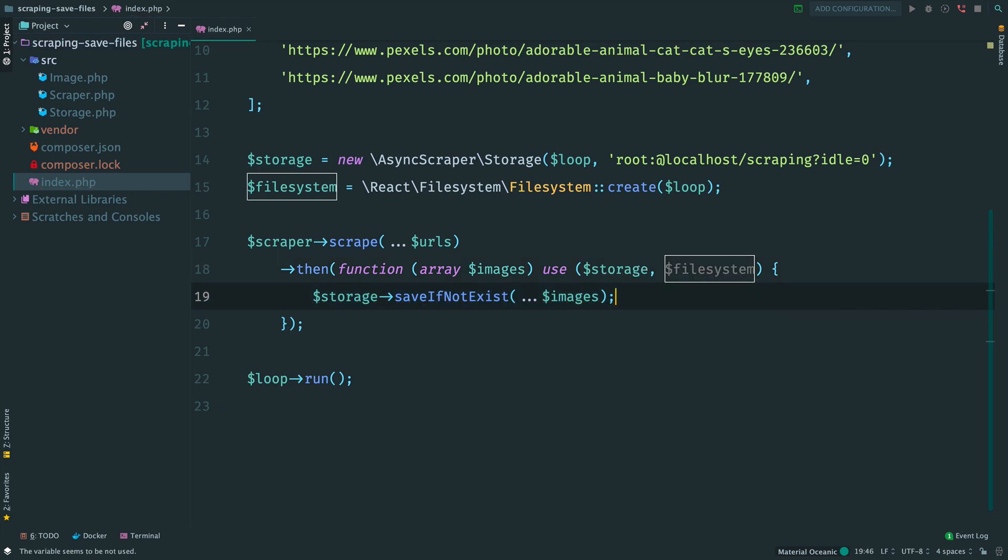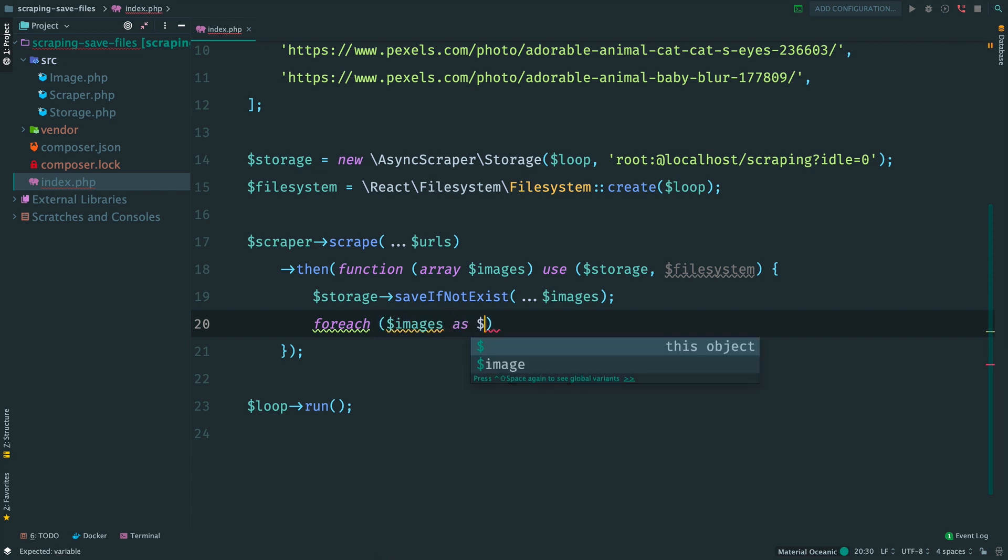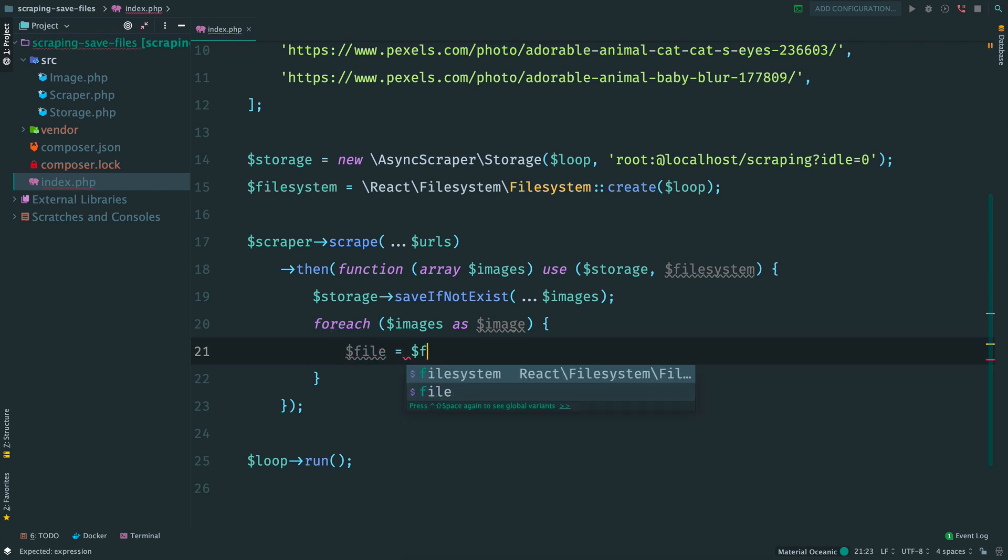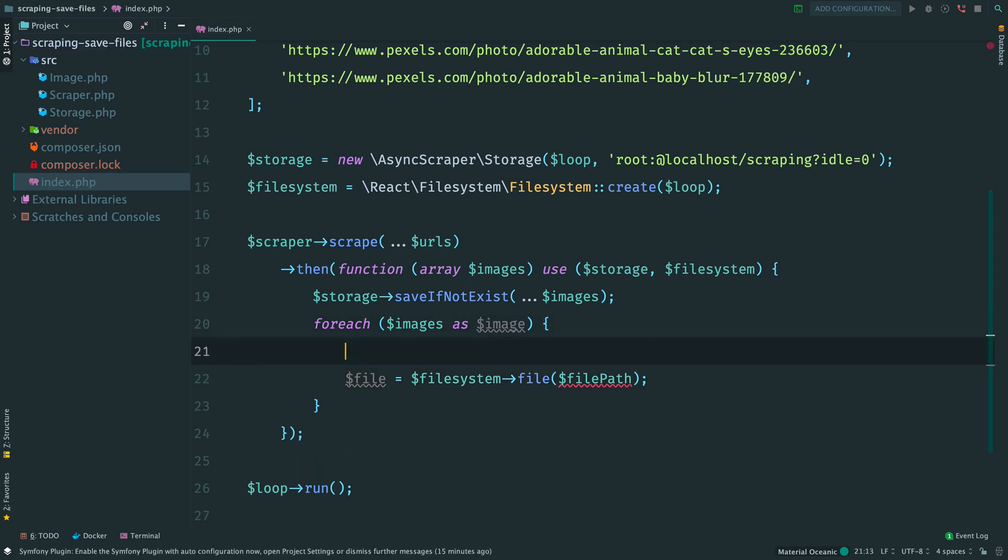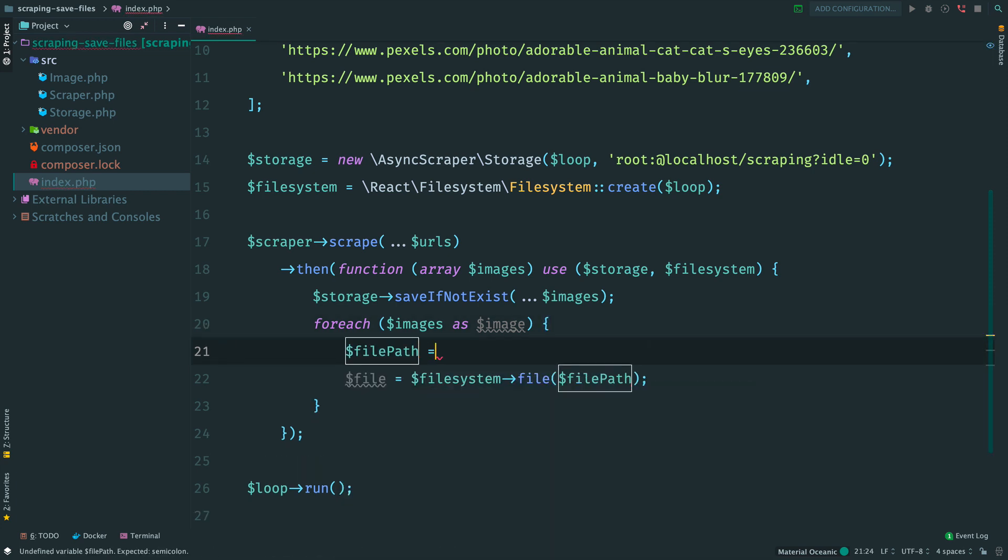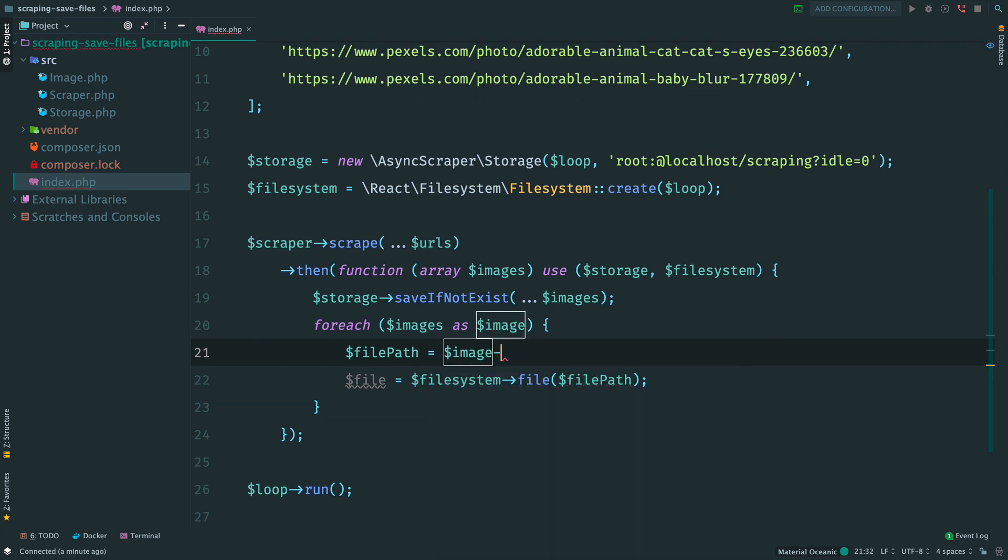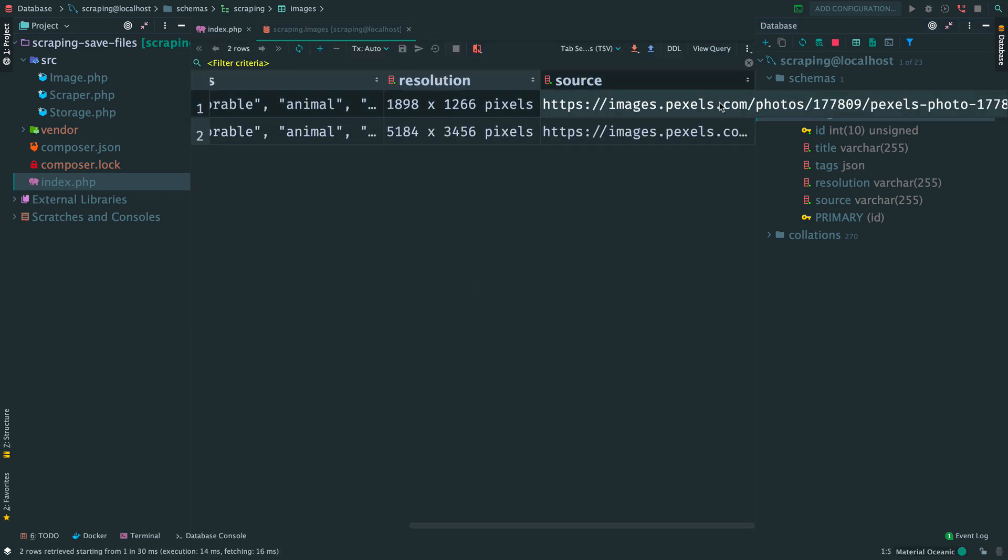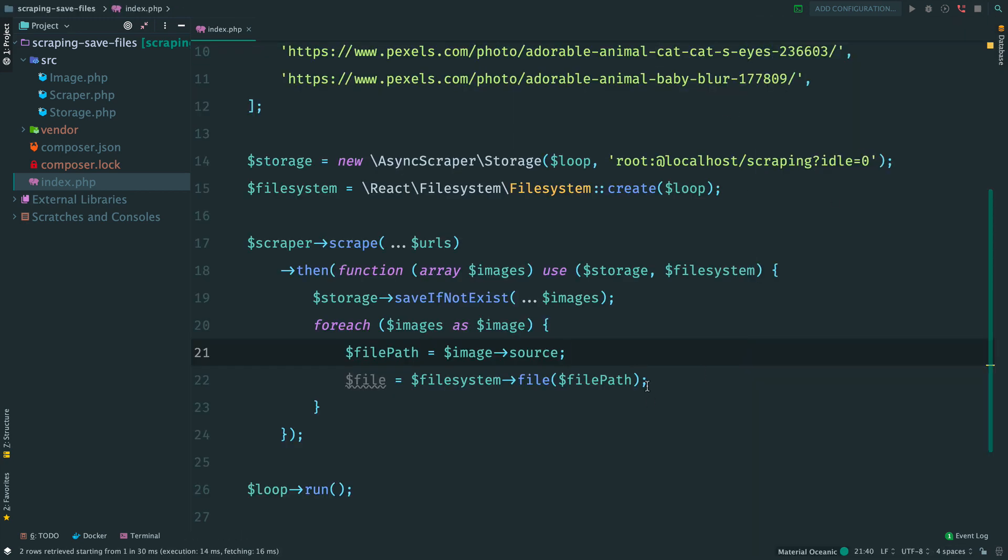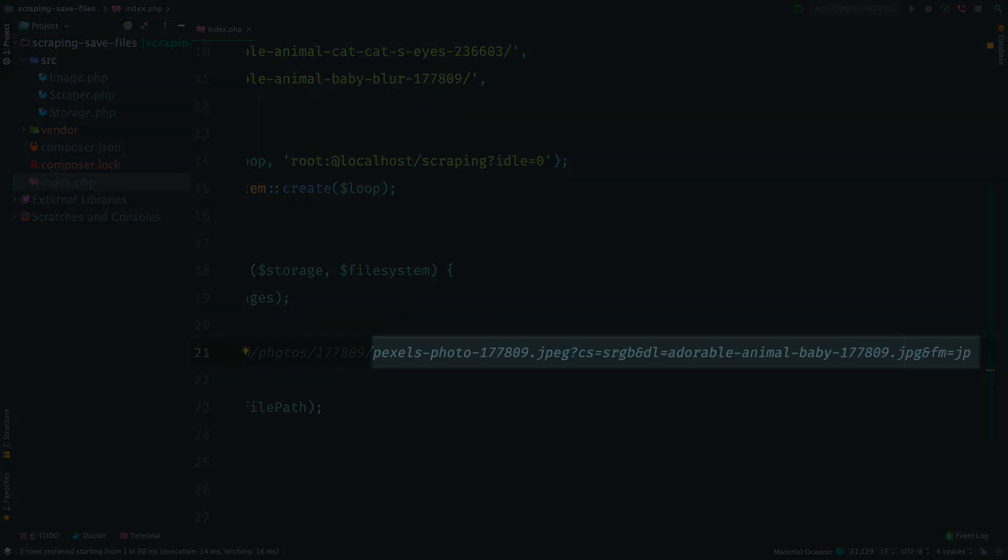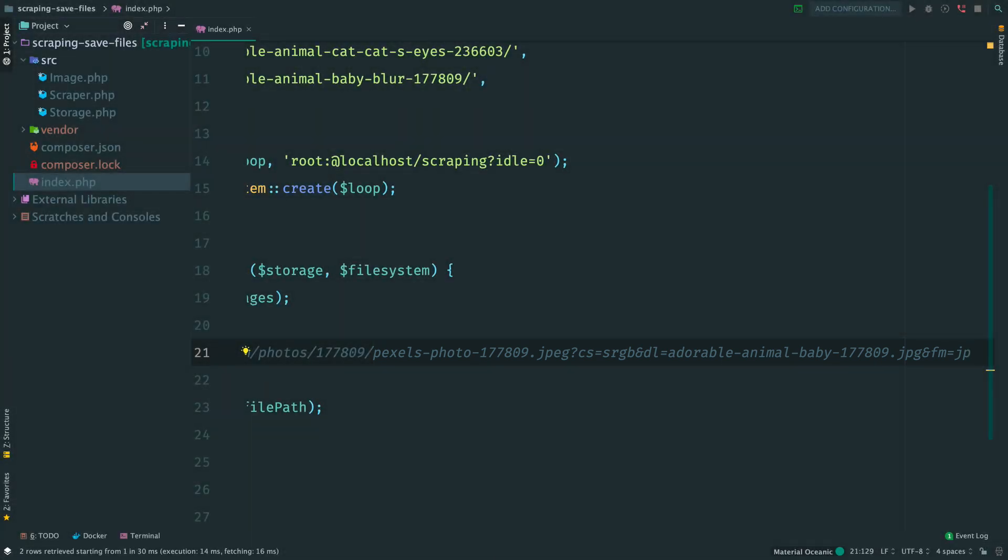After saving data to the database, we want to store images on disk. So we loop through images and for each of them we instantiate a file. Call filesystem.file. This method requires a path on disk. We can use a file name from the source of the image. To refresh in memory, this is how the source of the image looks like. It contains path to the file and some query string here. We don't need this query, so let's fix it first.